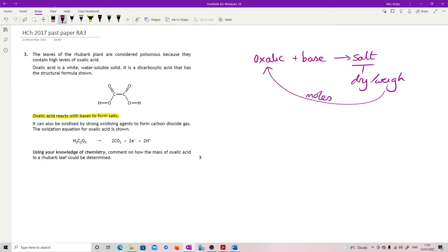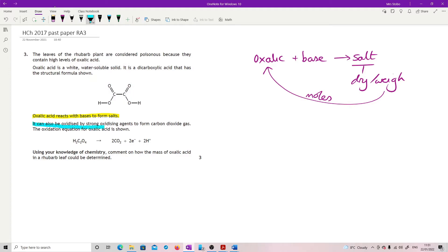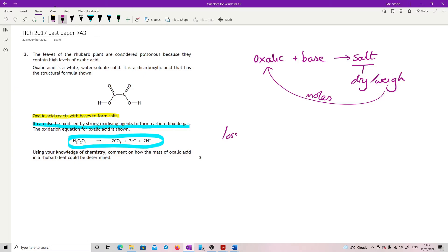You could also, given what's been given here, it says it can also be oxidised by strong oxidising agents to form carbon dioxide gas, and it gives you the equation. This is quite a reasonable approach as well. You could oxidise the sample and look at the loss in mass, and from that calculate your moles of carbon dioxide.